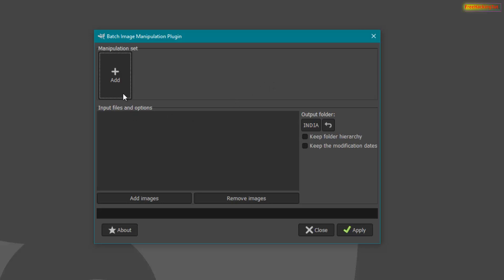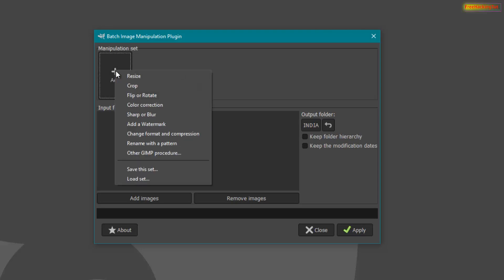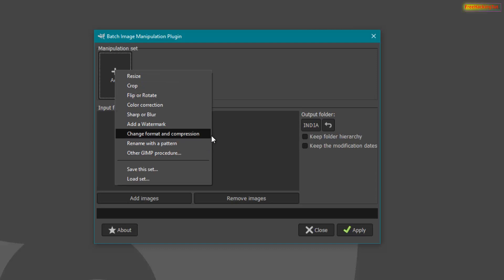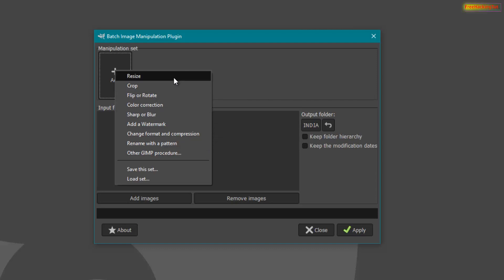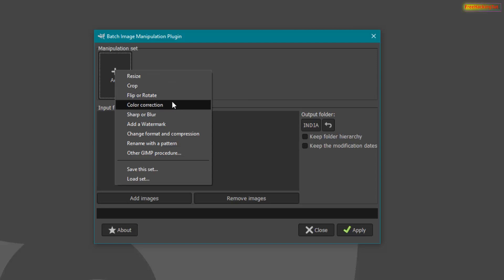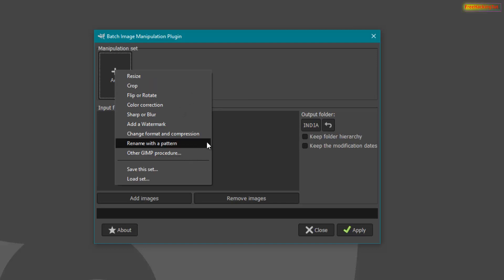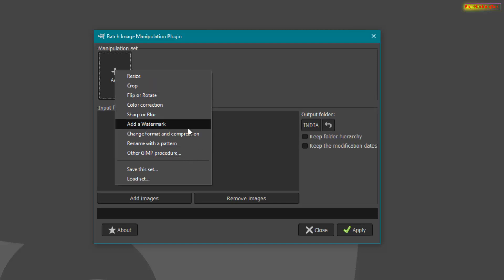Now click on the plus symbol and you will see all the available options. This plugin can be used to resize a photo, crop a photo, flip, rotate, or apply color corrections. You can use all these features with this plugin.